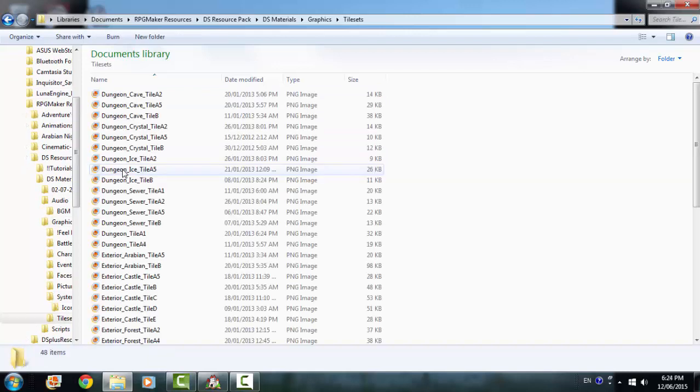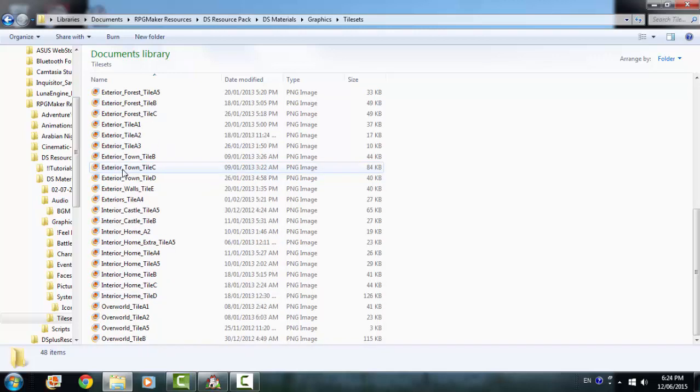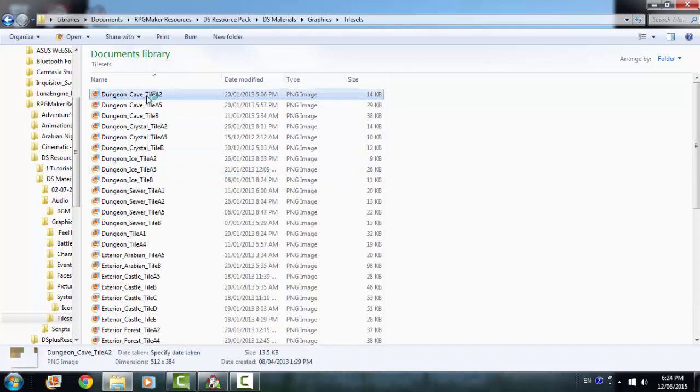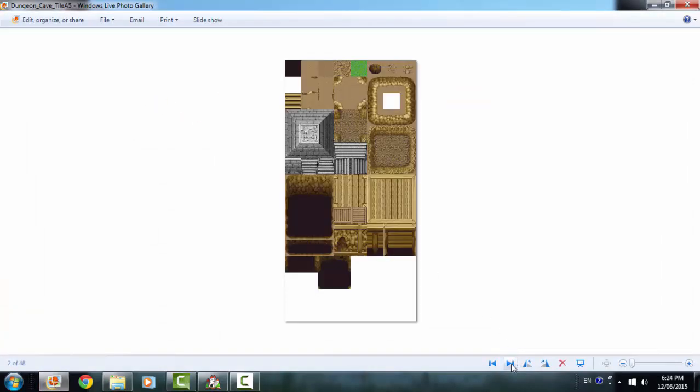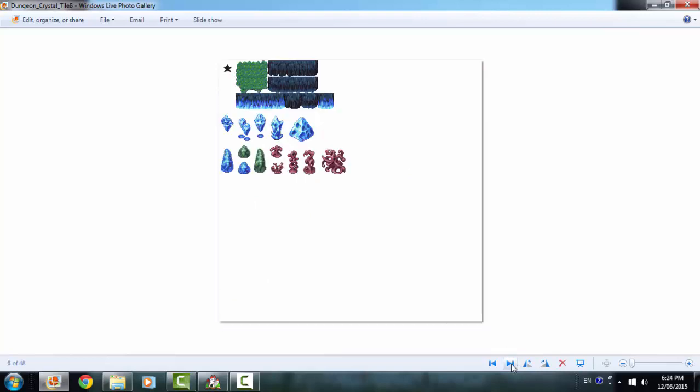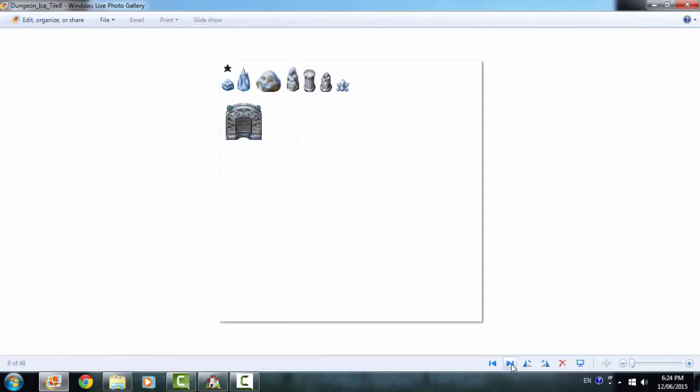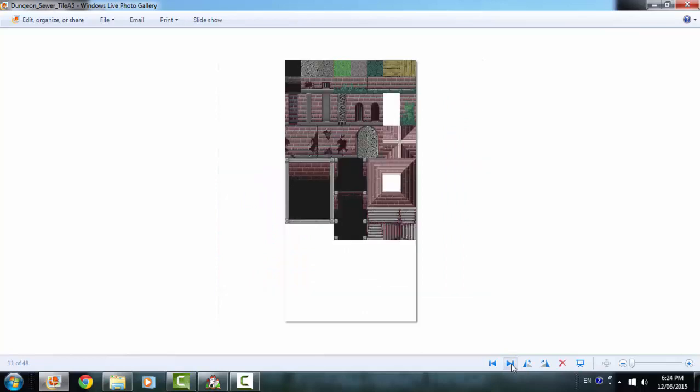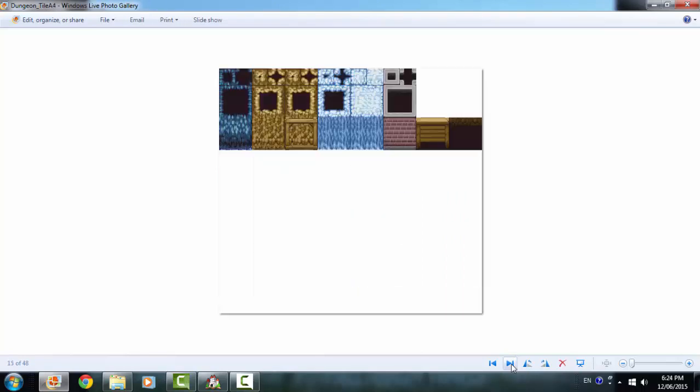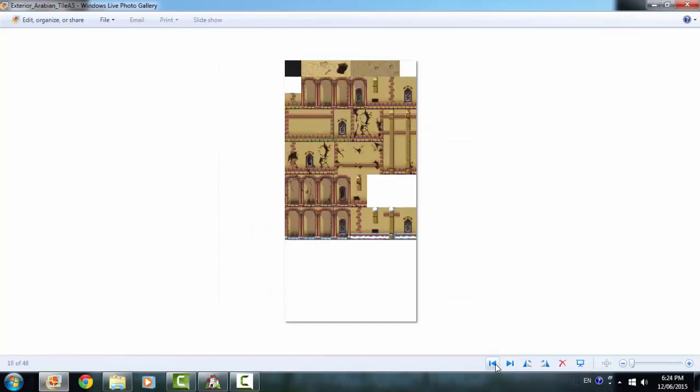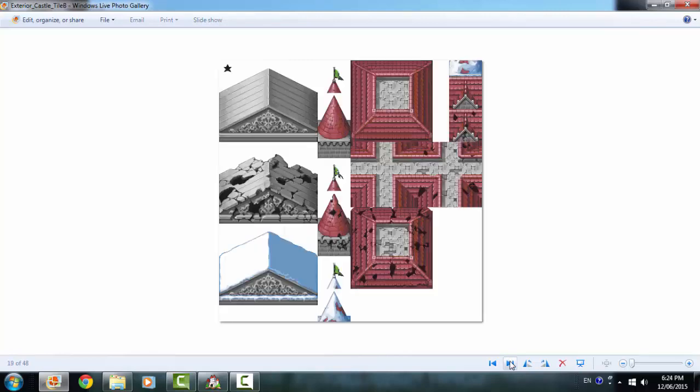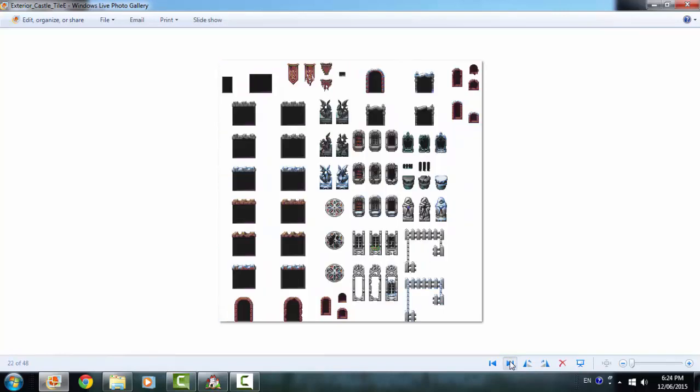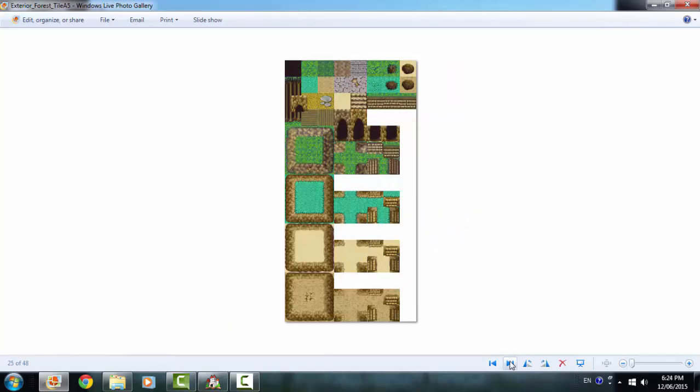Okay, we're going to go into the tile sets now and there's a lot of tile sets, a lot in this pack, and they're great. There's different areas, ice areas and sewer areas and lava areas.